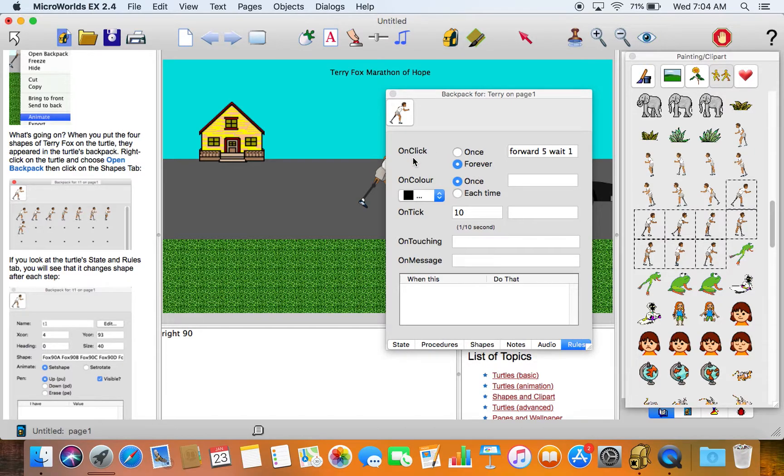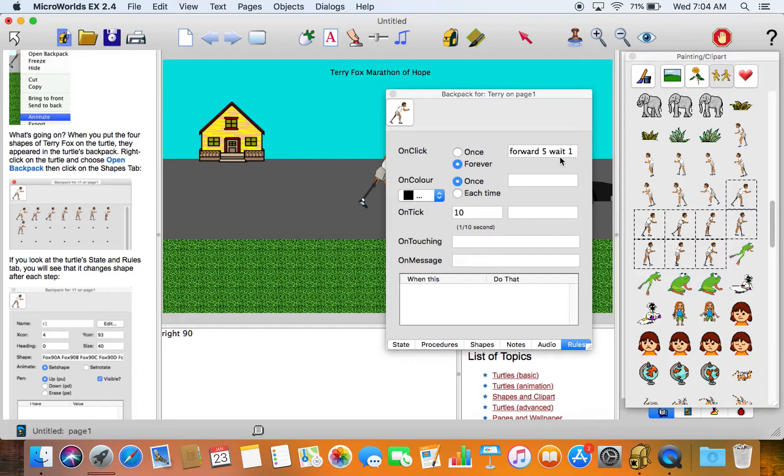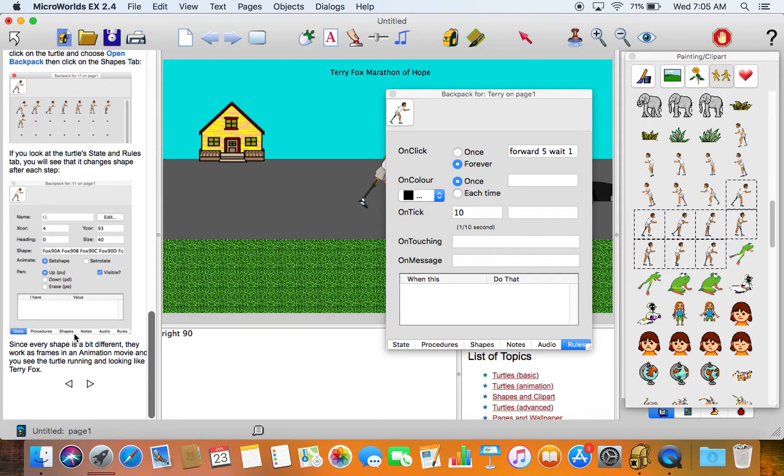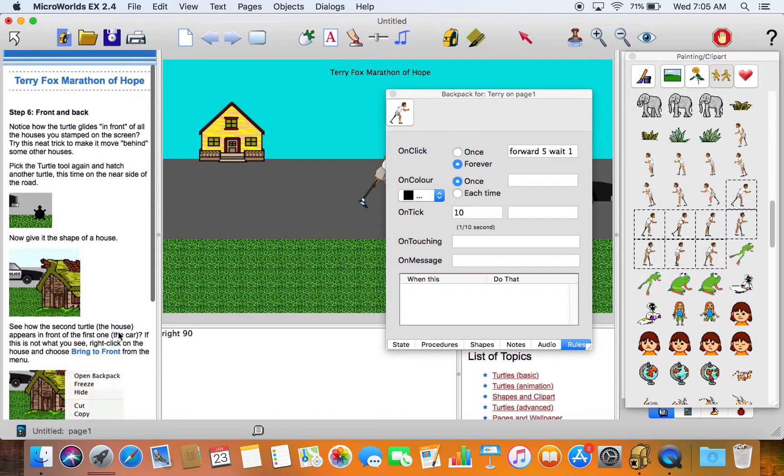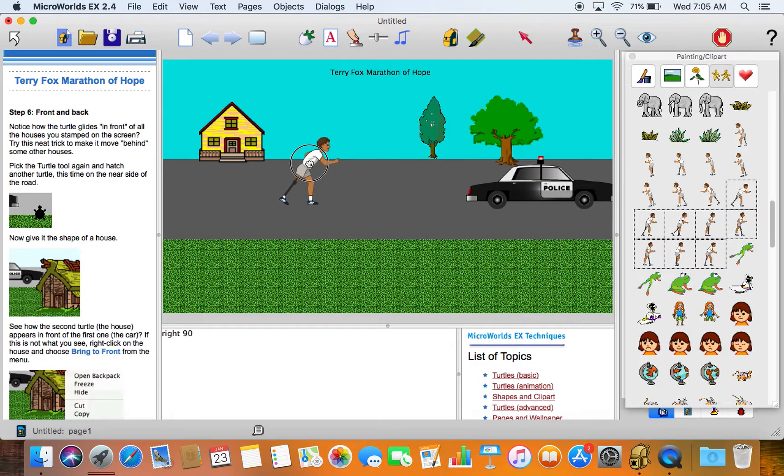We don't have a lot in here because we haven't done a lot with Terry, but there's the shapes. The rules is the interesting one for us at this point because when you choose animate, it automatically programs it. So on click, forever go forward five, wait one. That's the program and you can change this to speed the object up or slow it down or do other kinds of things as you choose.